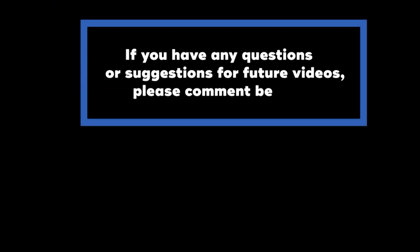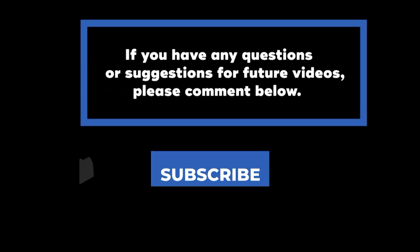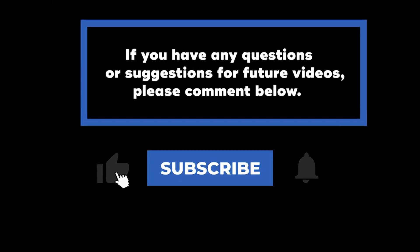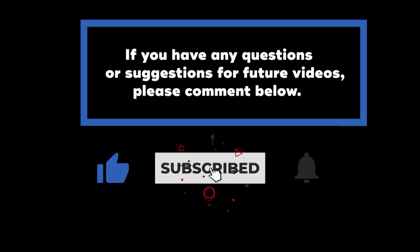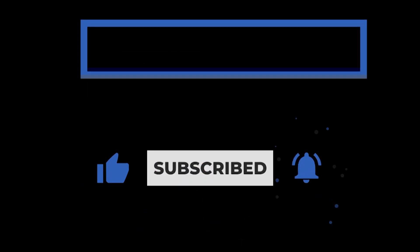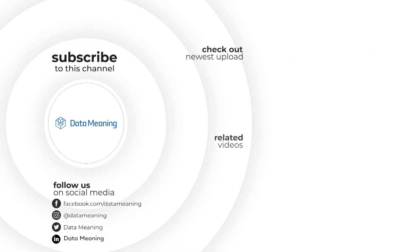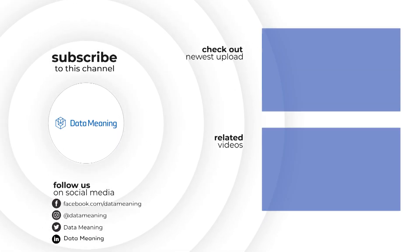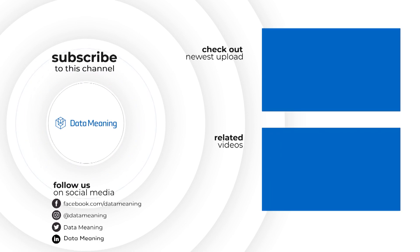If you have any questions or suggestions for future videos, please comment below. Don't forget to subscribe to know when future videos are posted. Thank you for watching.